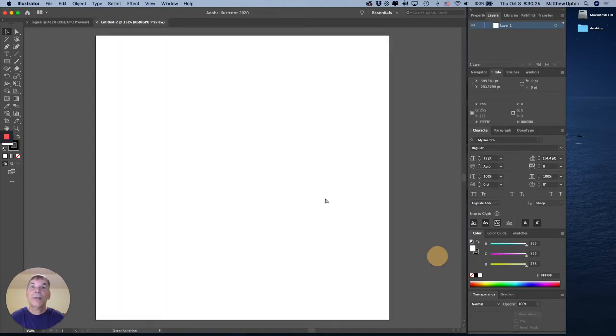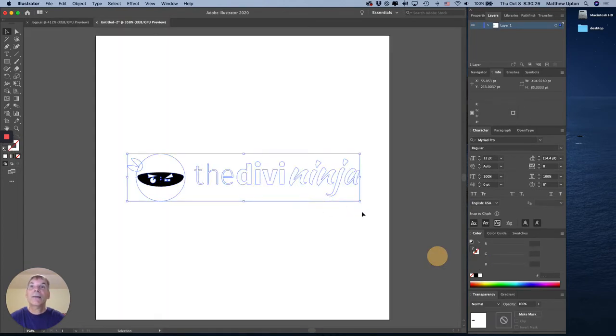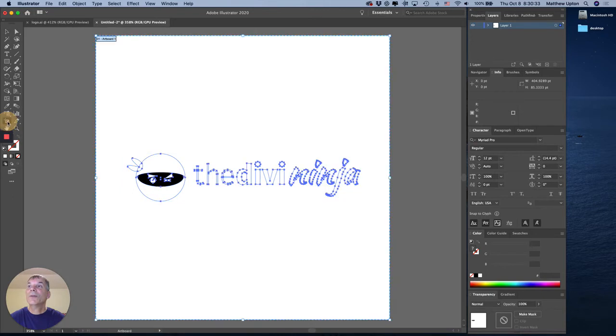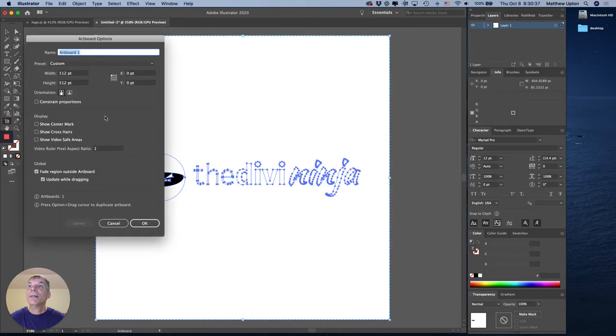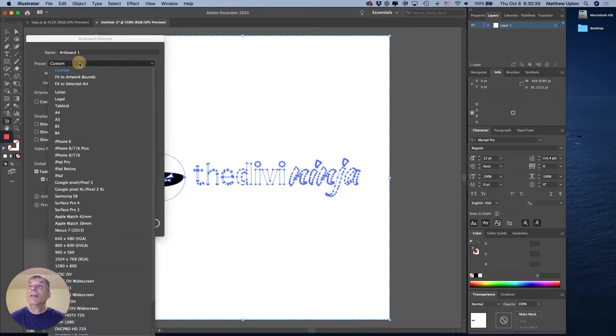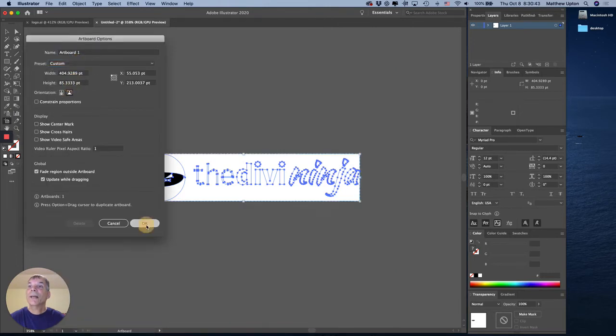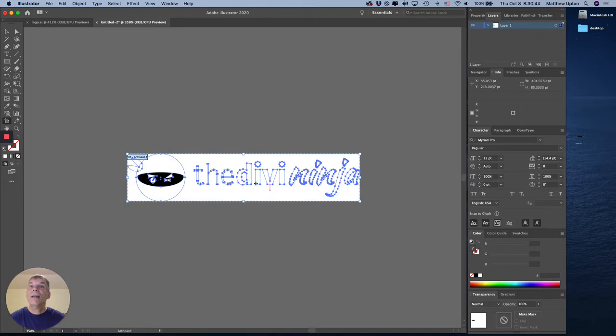I'm going to paste my logo and then to get the artboard the same size as the logo I'm going to click on the artboard tool here. Actually I'm going to double click on it, and then I'm going to change the preset to fit to selected art. Hit OK. Now my artboard is the same size as my logo.